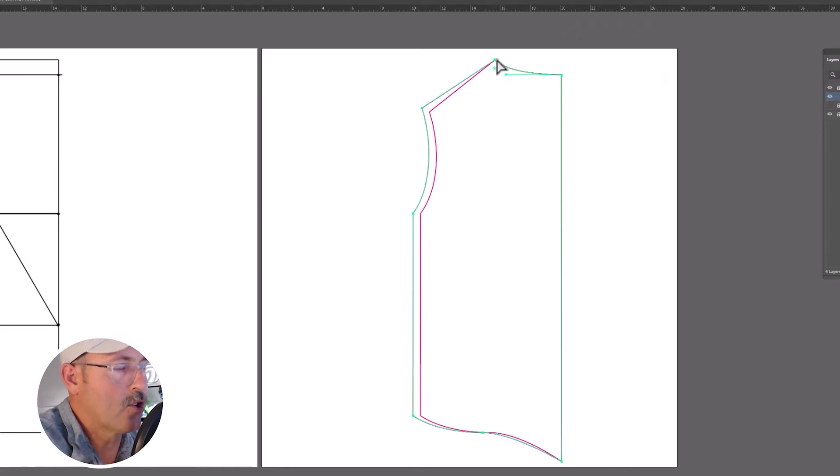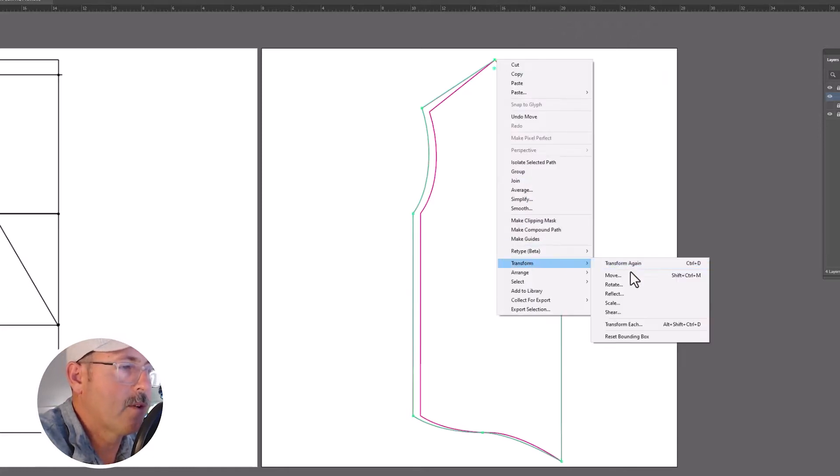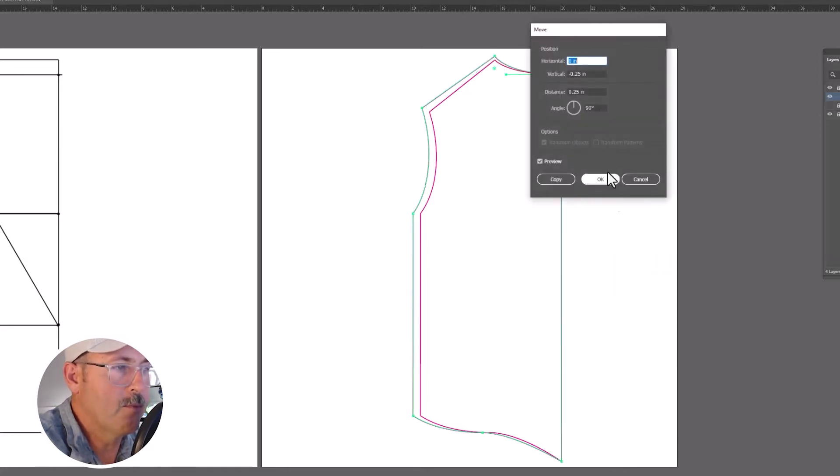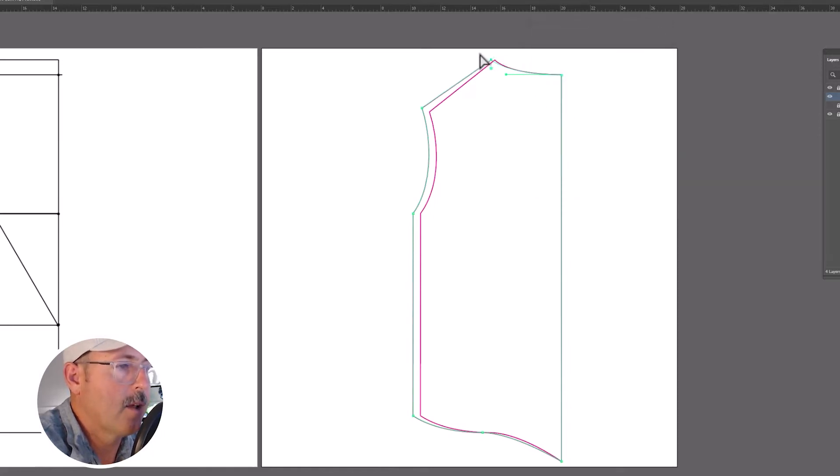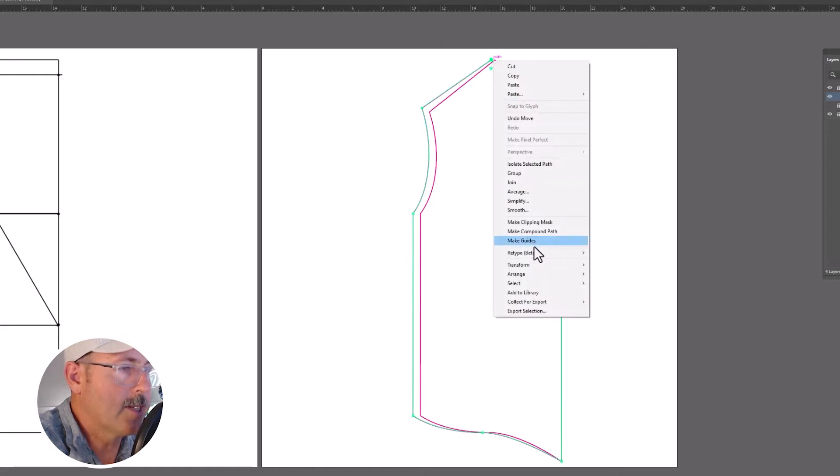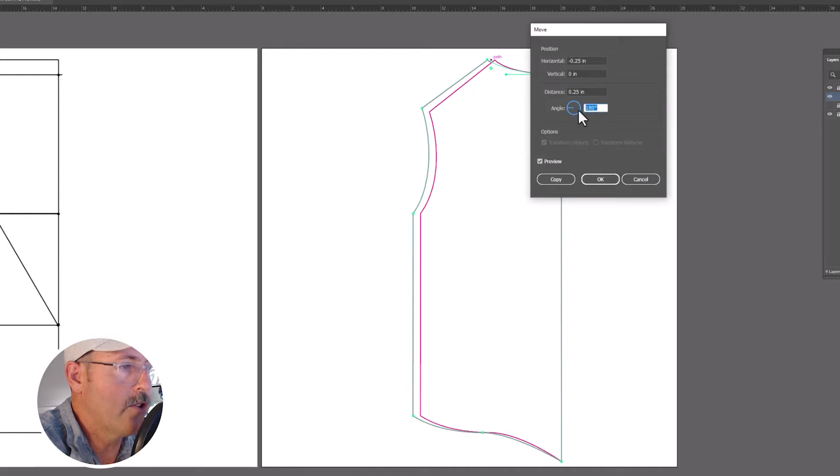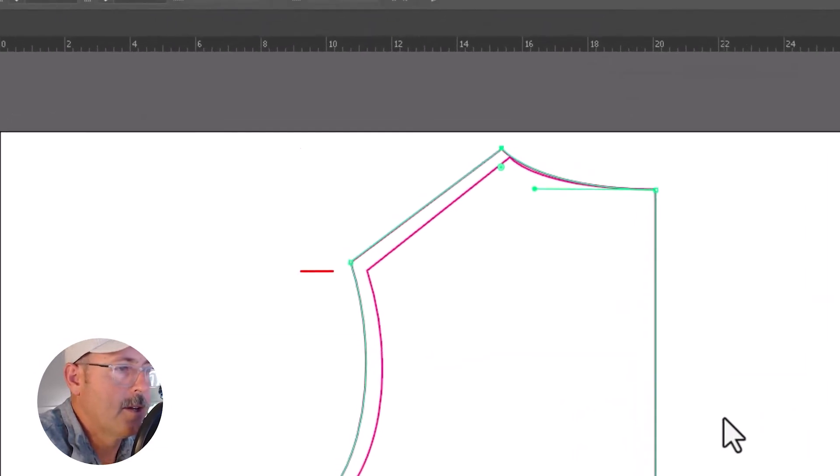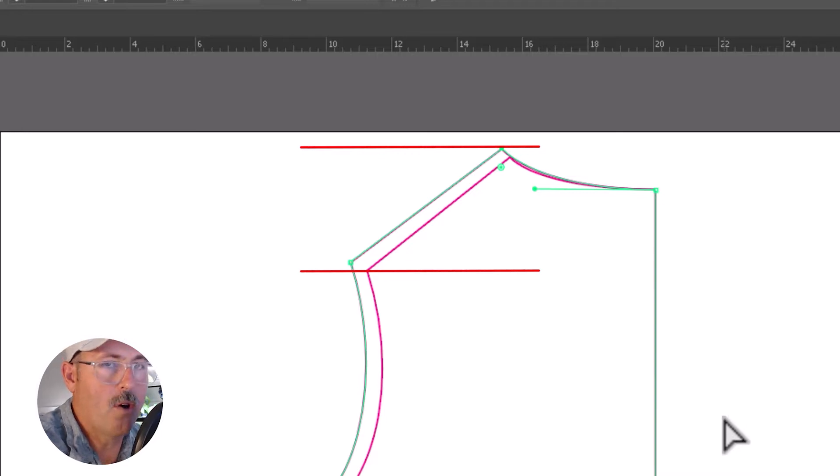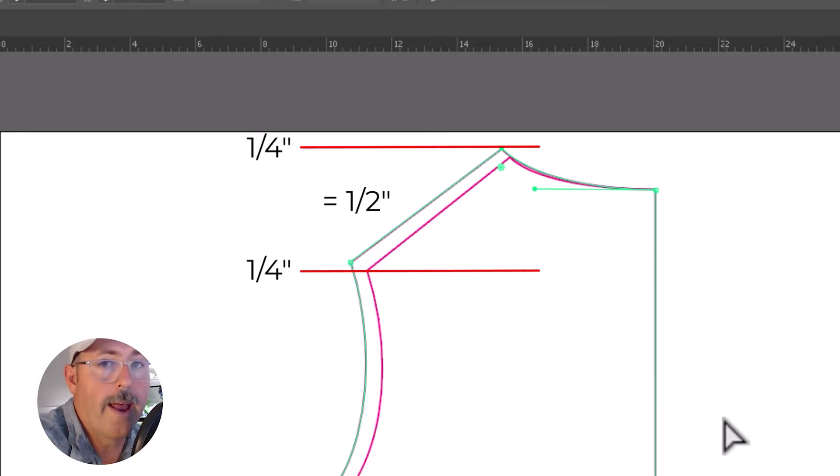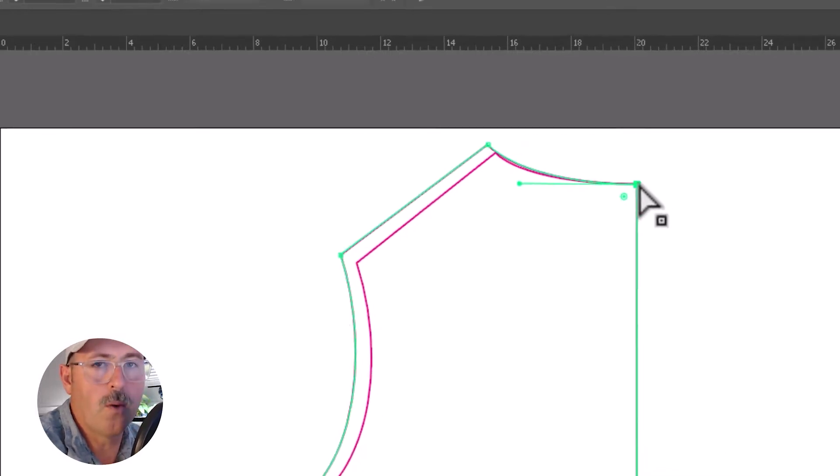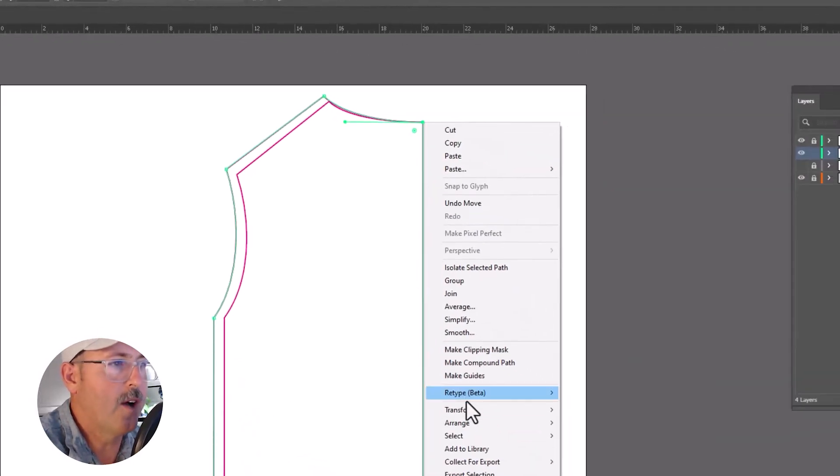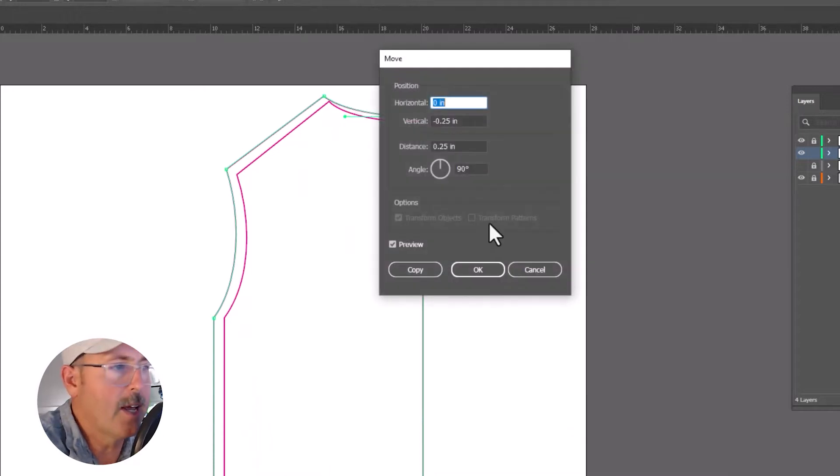And then we're going to select the shoulder point. Same process, move it. This one is going to go up a quarter inch at 180 degrees. And then we're going to do that same point again, but this time vertically, moving it a quarter of an inch at 90 degrees. Together the shoulder and the top of the armhole equals our one half inch grade. Lastly, move the base of the neckline vertically 0.125 or one eighth of an inch.